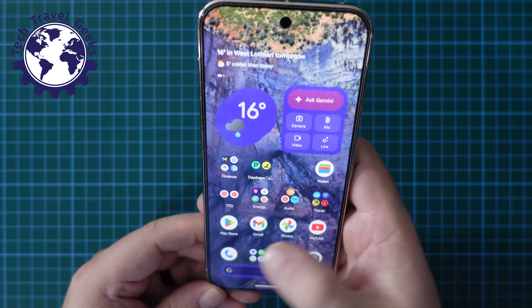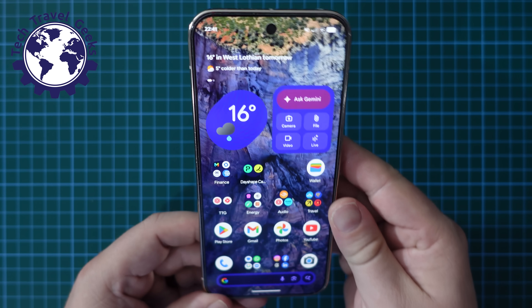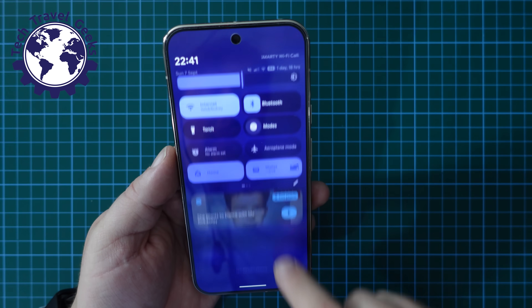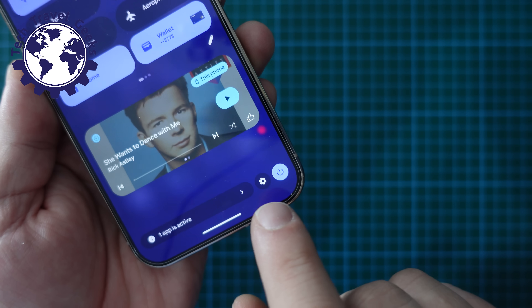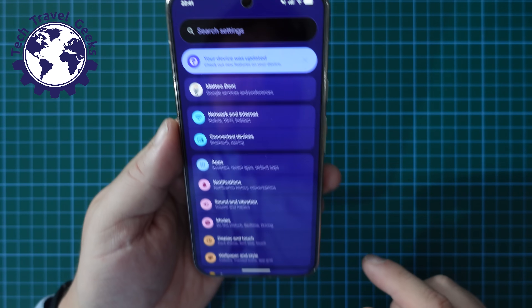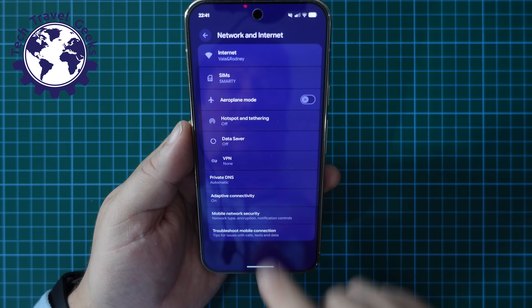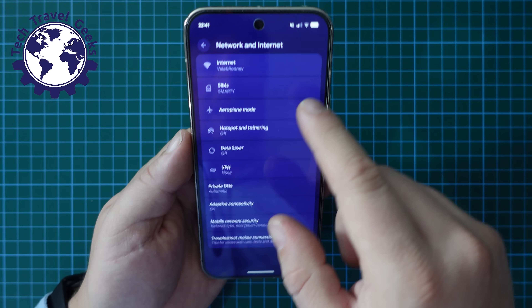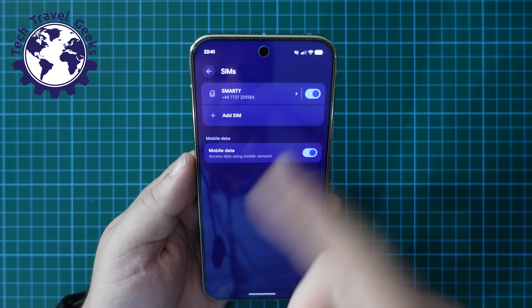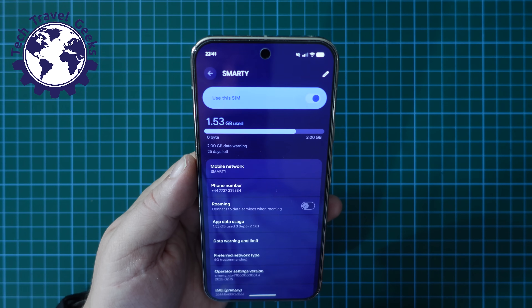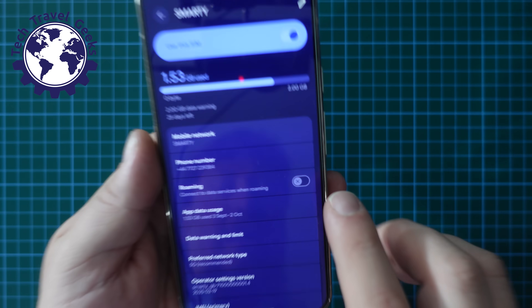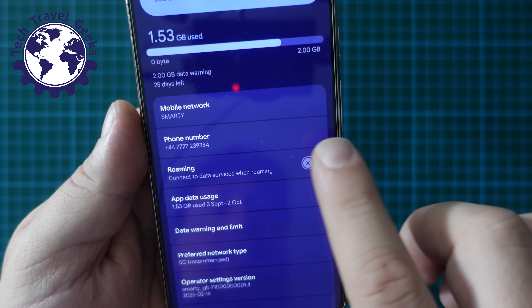It's really quite simple and the easiest way to do it is to pull down your notification bar, pull down again and select the cog at the bottom. If you tap that you can then go to Network and Internet, from Network and Internet select your SIM card — in this case I just have the one inserted — and then in the SIM card menu you'll see that you have an option for roaming.